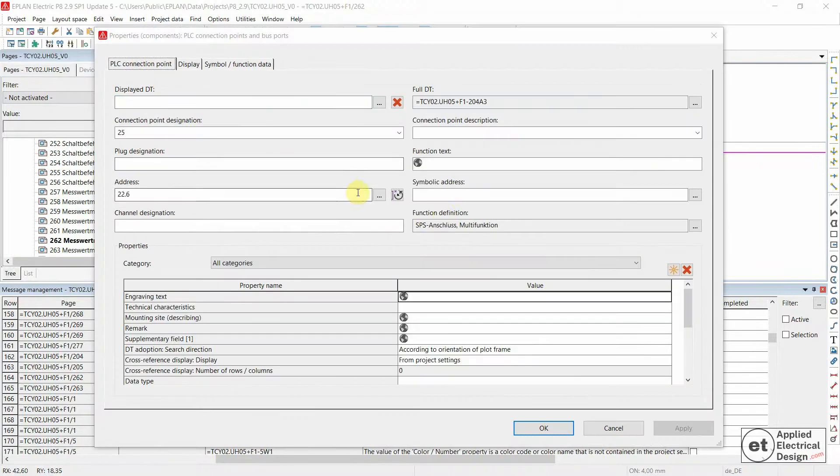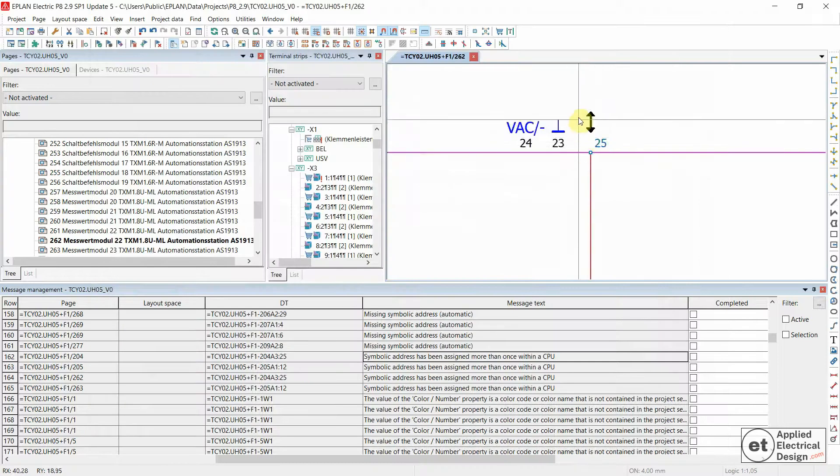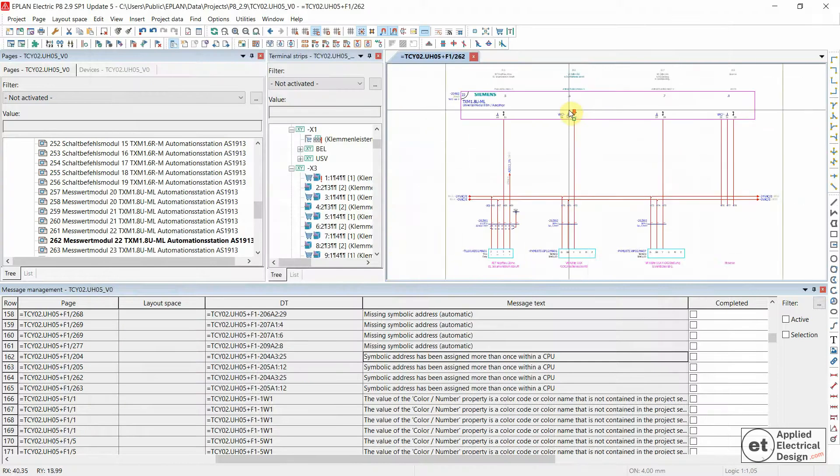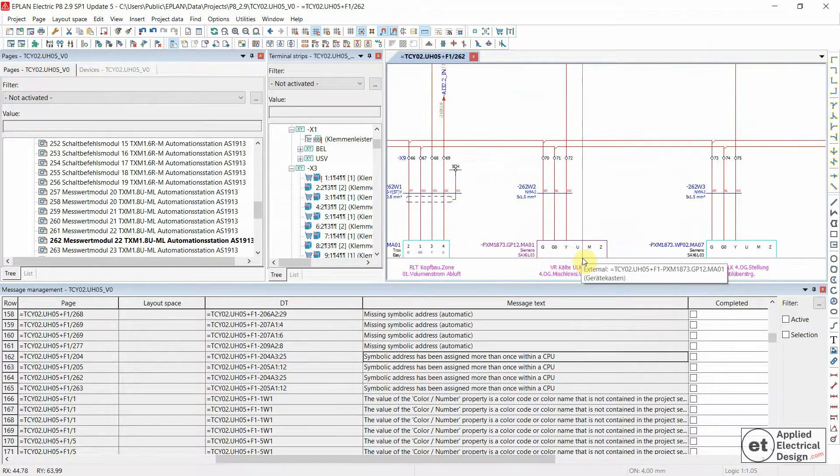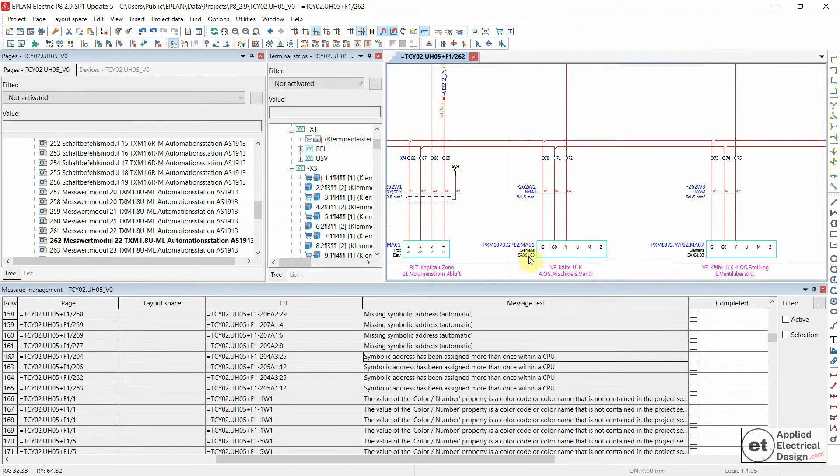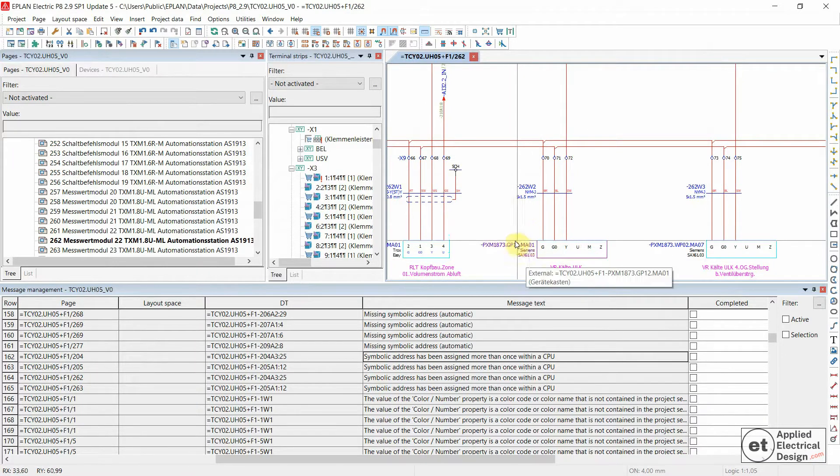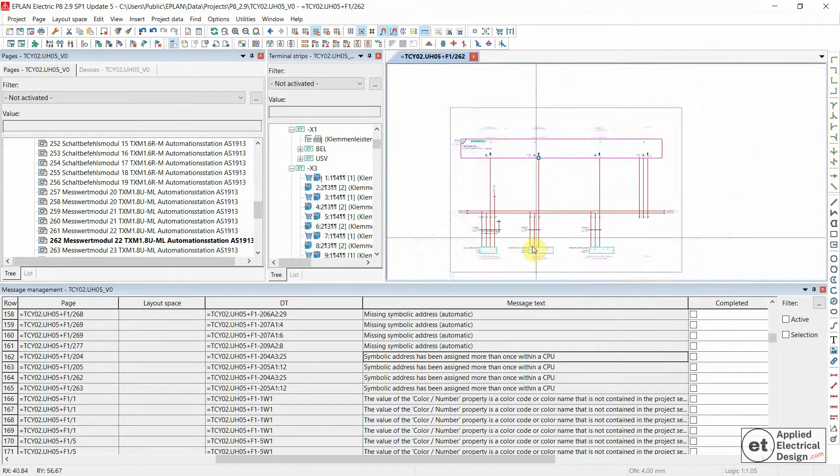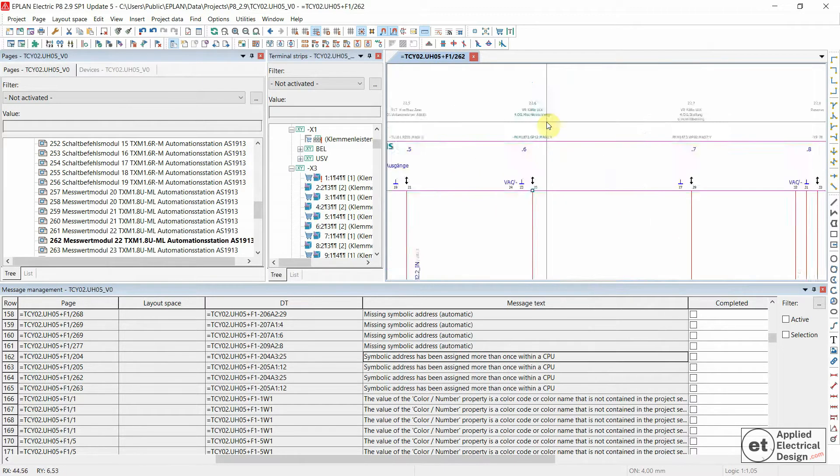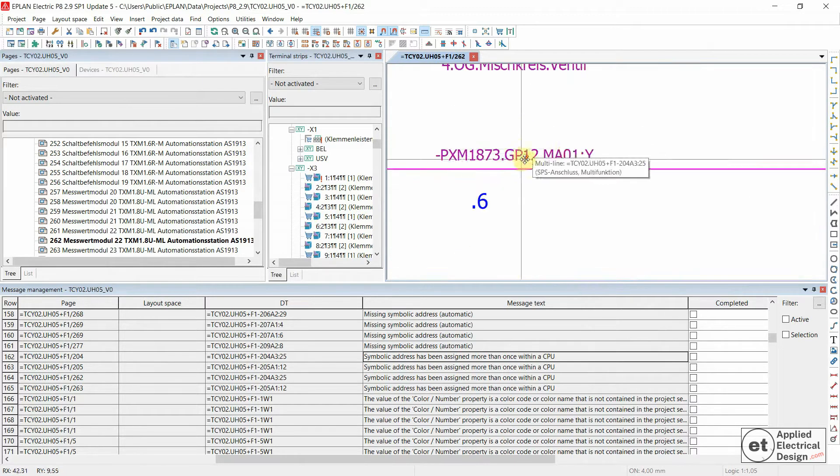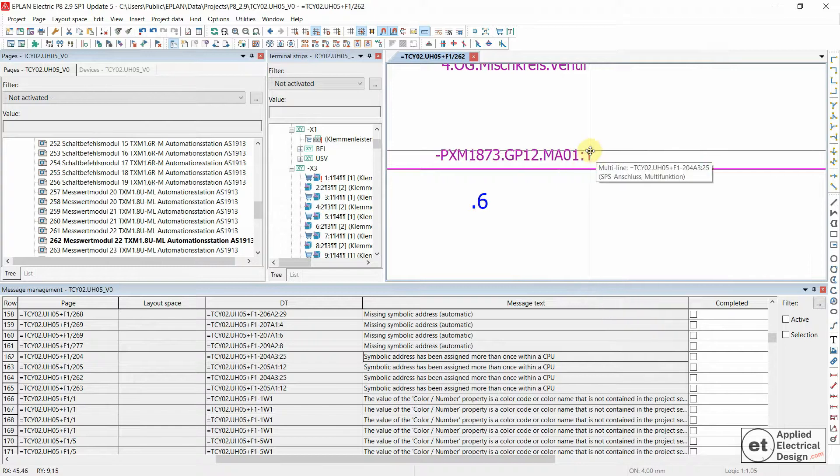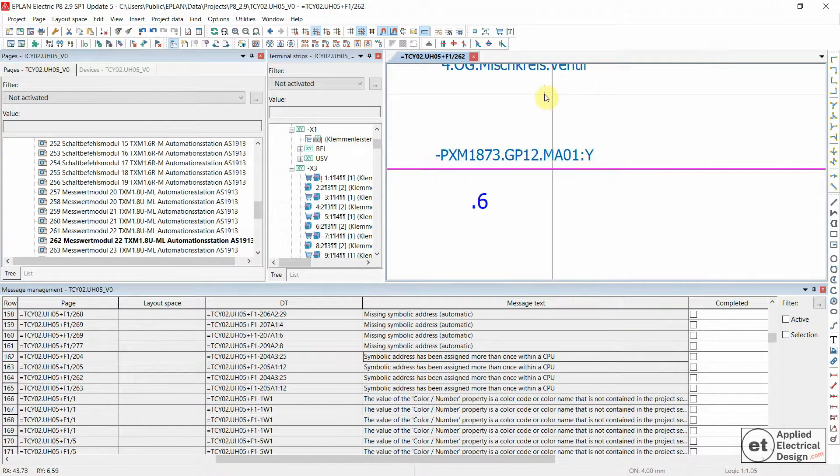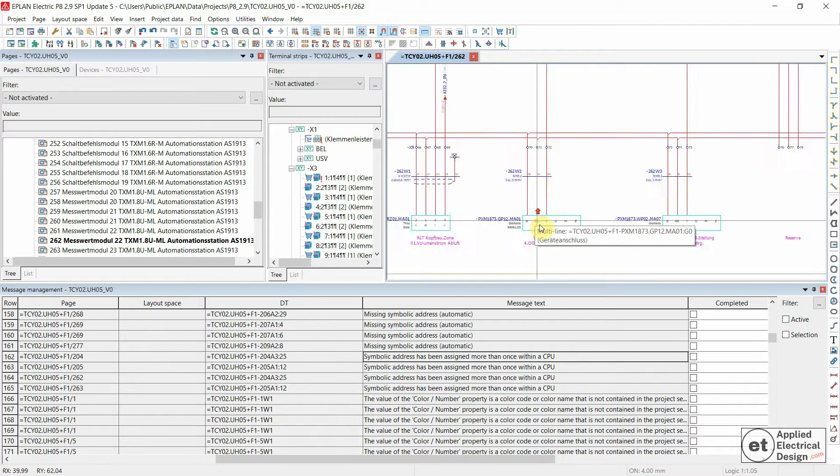The PLC connection and the symbolic address. In this case, the symbolic address is assigned automatically, which is in fact the device tag of this element plus the connection point. And you can see over here, the device tag and Y as a connection point.